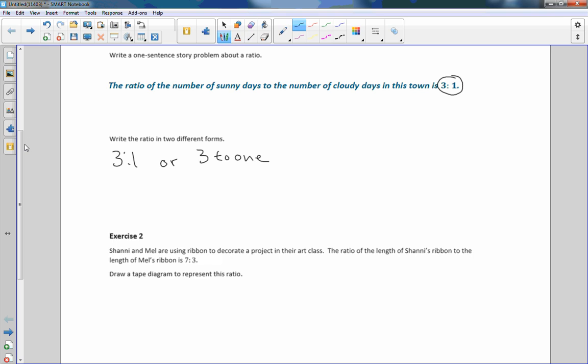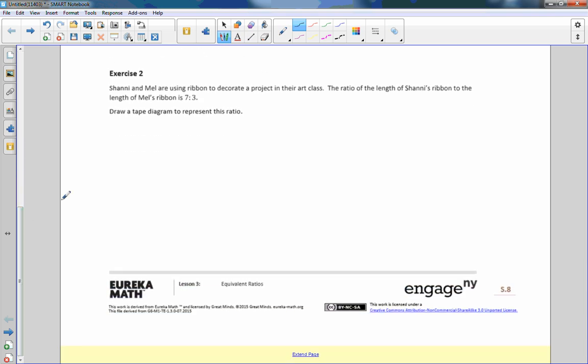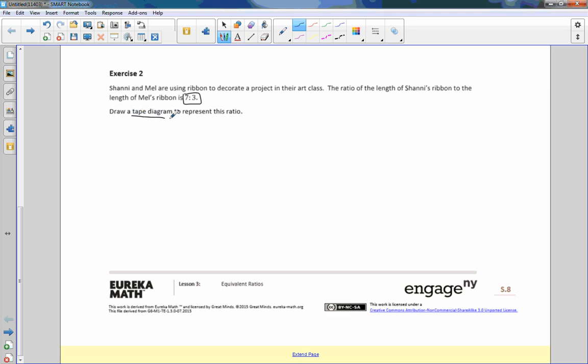Exercise two: Shani and Mel are using ribbon to decorate a project in their art class. The ratio of the length of Shani's ribbon to the length of Mel's ribbon is seven to three. Draw a tape diagram to represent this ratio. This is the first time you have probably seen this tape diagram. What a tape diagram is, is a way of giving even pieces of tape, and it represents an amount.